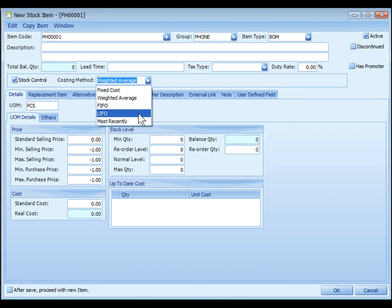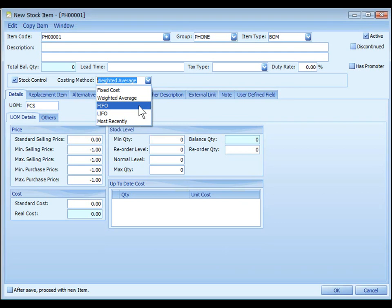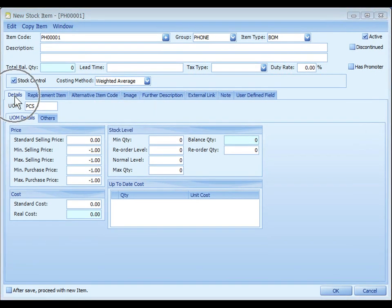LIFO means the purchase cost in sequence of last in first out will be deferred. FIFO means the purchase cost in sequence of first in first out will be deferred. And weighted average means average cost will be updated with each purchase.